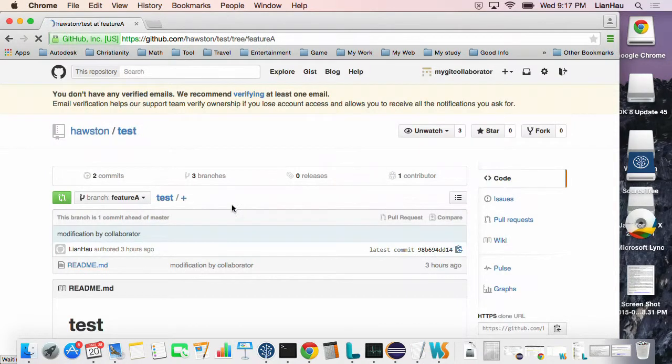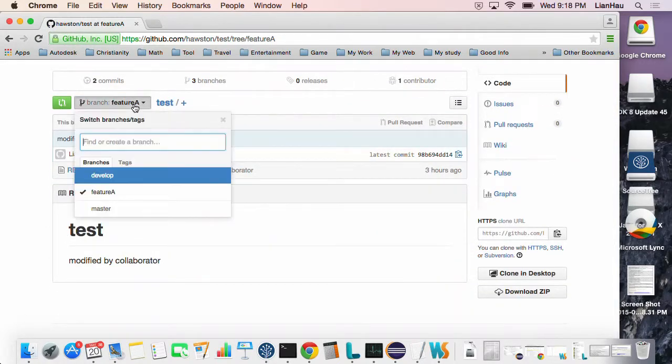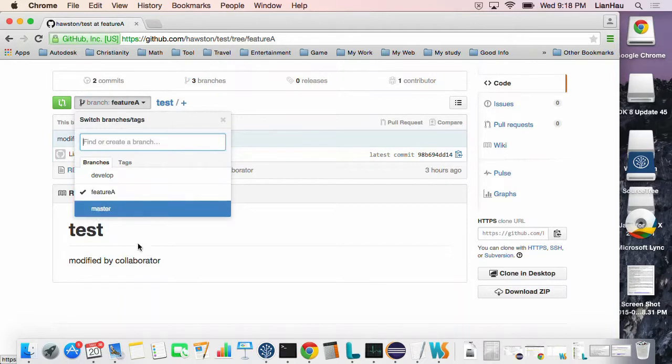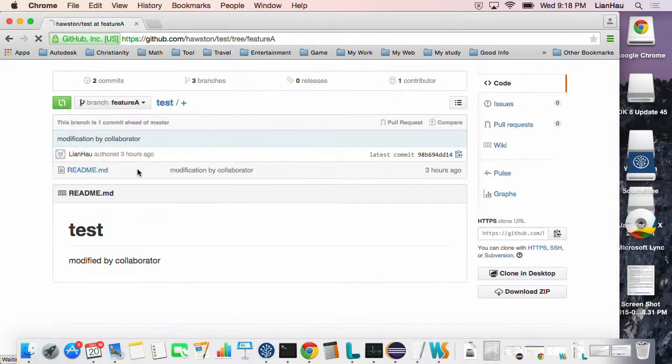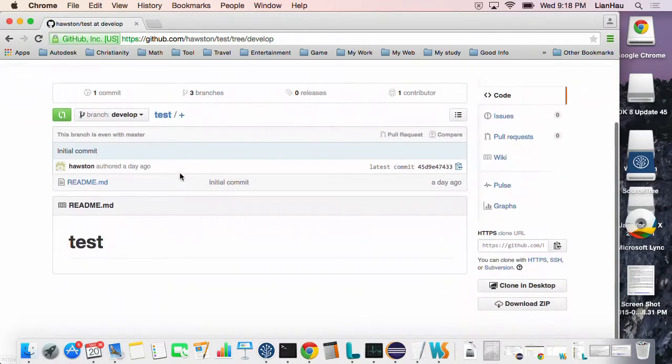As you can see here, I just made a simple change on the readme file compared to the developer branch. Here there's nothing.